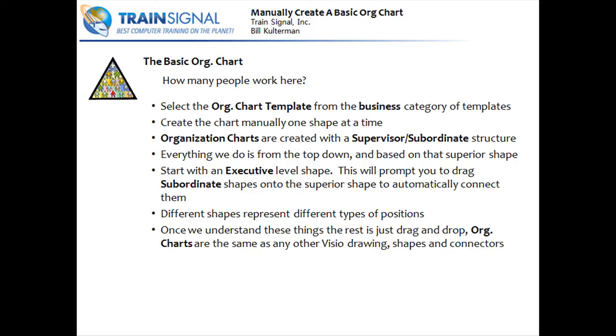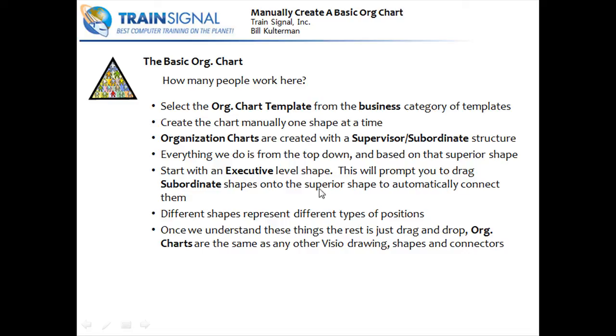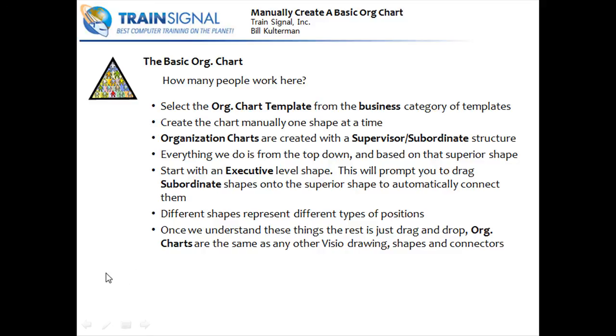We selected that org chart template from our business category. We created that chart manually. I showed you how dragging those shapes one at a time and connecting them. That's hard. We also made you understand the supervisor subordinate structure. Remember, top down. We started with that executive level shape. And by dragging those subordinate shapes on top of those top level shapes, it connects them and arranges them for us. Different shapes represent different types of positions. And we looked at some of those and we'll look at a few others as we go along. And the rest is easy.